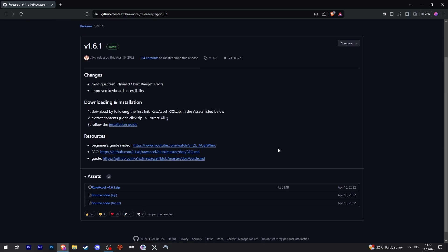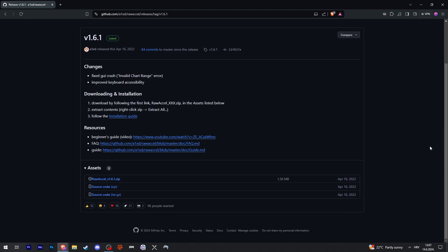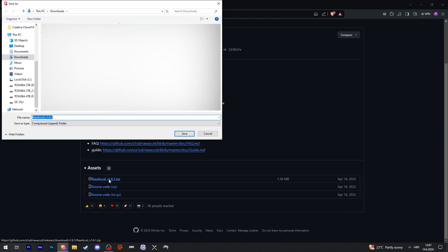Now we scroll down a bit and click on this zip file to download it. I'll just save it to desktop.